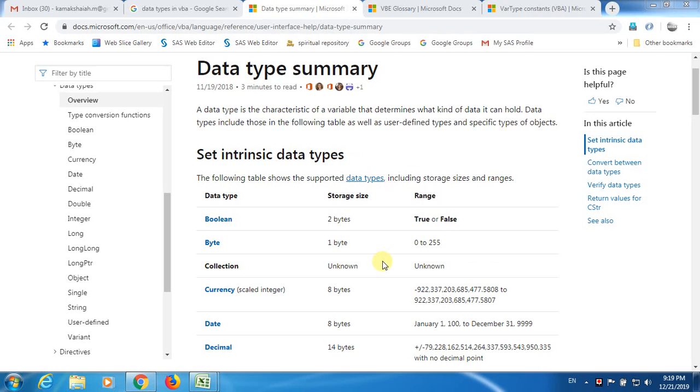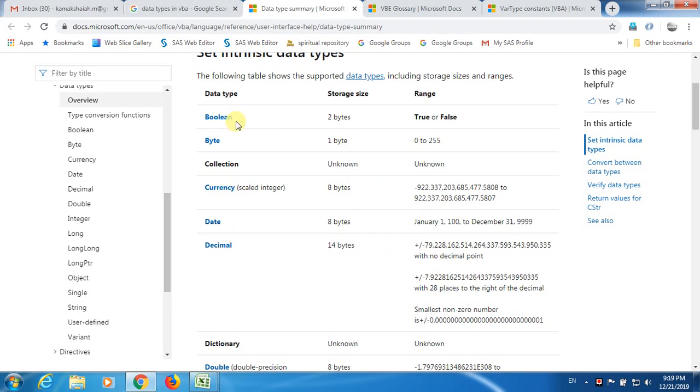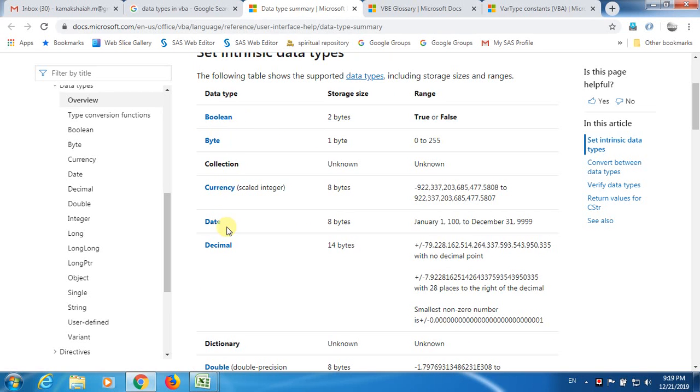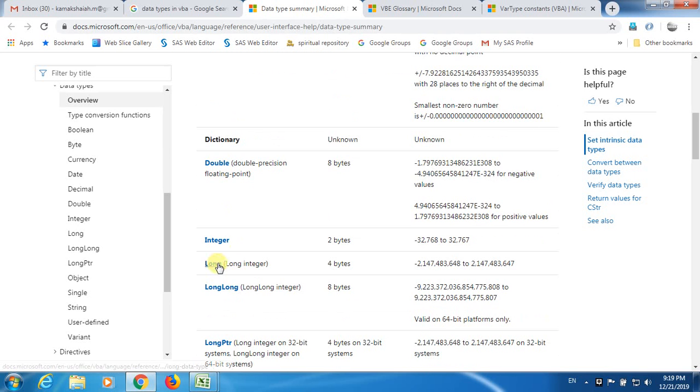In VBA, there are different types of data. There is detailed documentation on the MS Office portal. These are the different types: you have Boolean, Byte, Currency, Date, Decimal, Double, Integer, Long, something like that.